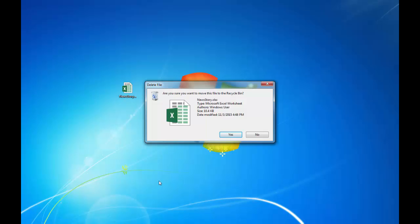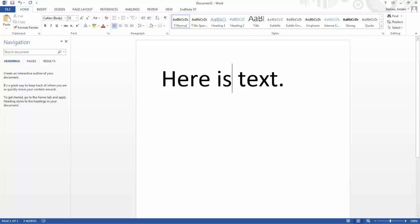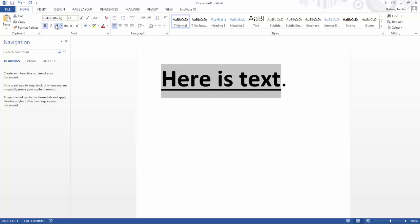Again, here's a good example of a confirmation: are you sure you want to move this file to the recycling bin? Here's another example. In Microsoft Word, if you want to manipulate the text, you choose the object — the text — first, and then you choose the action that you want to perform on it, such as make it bold, or underline it, or even highlight it.